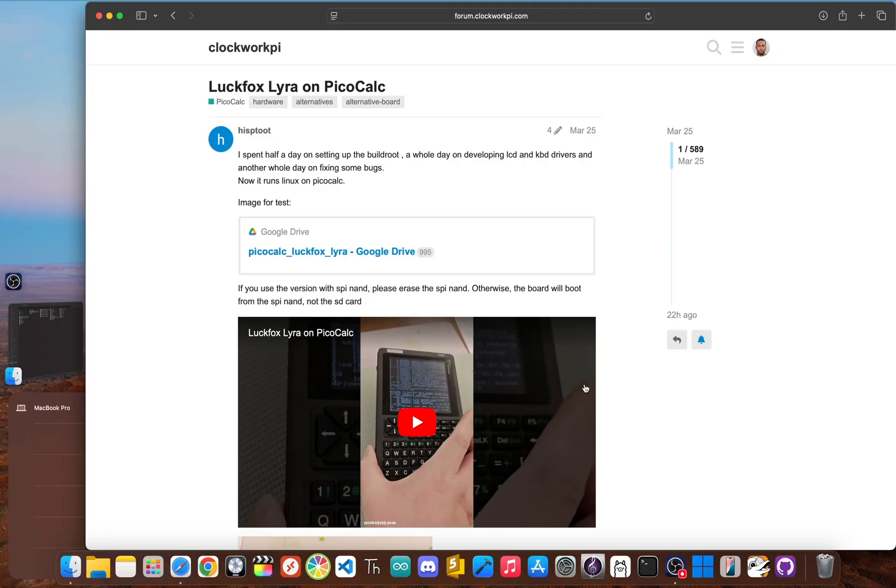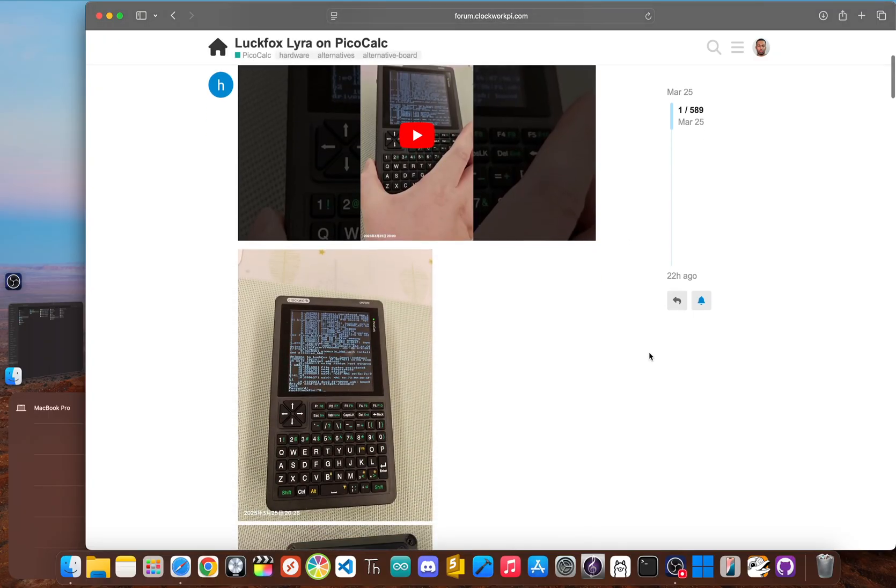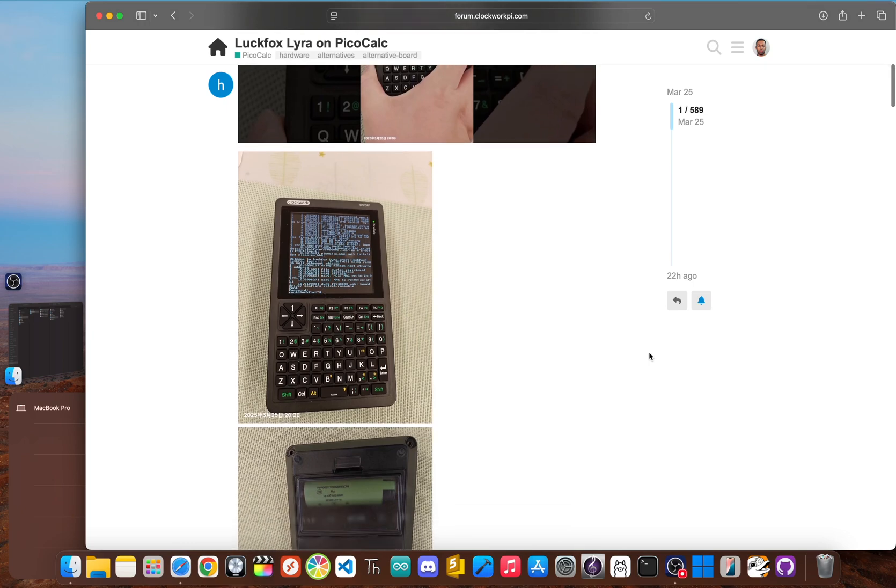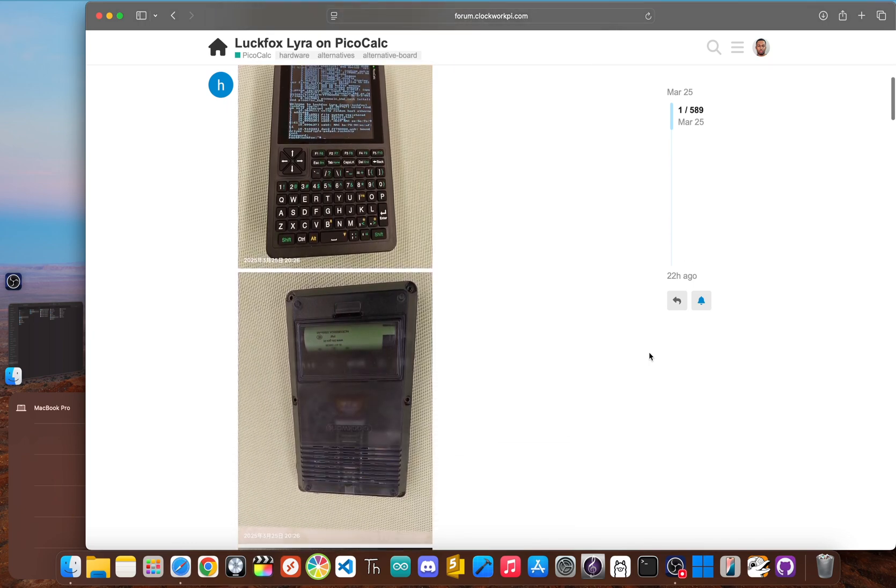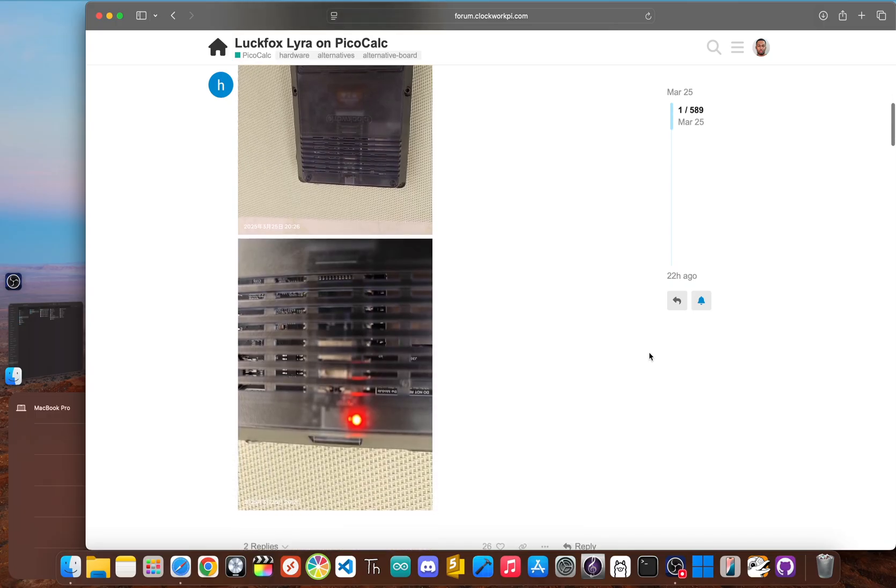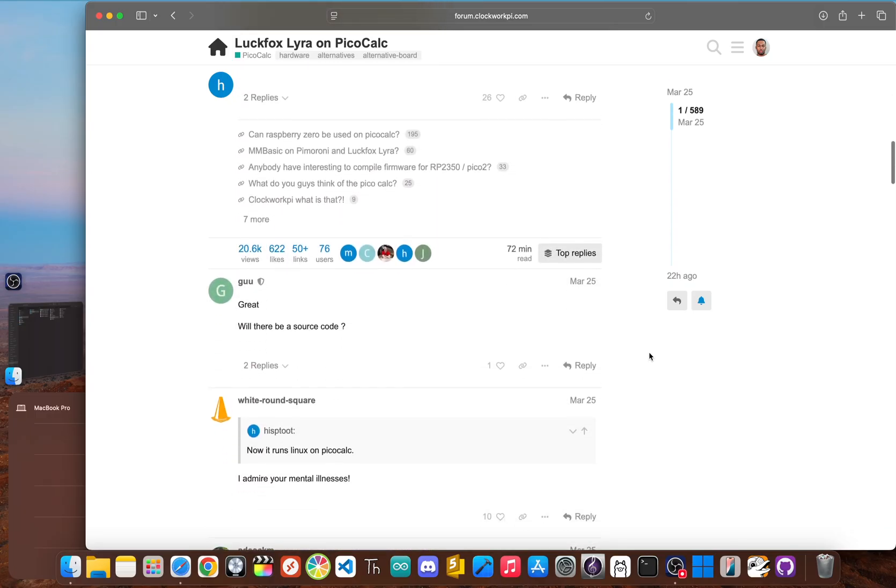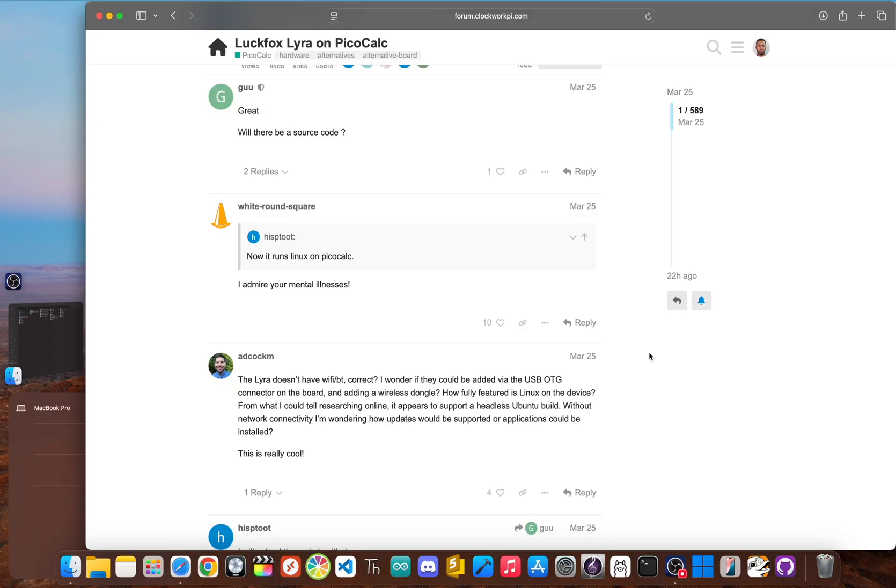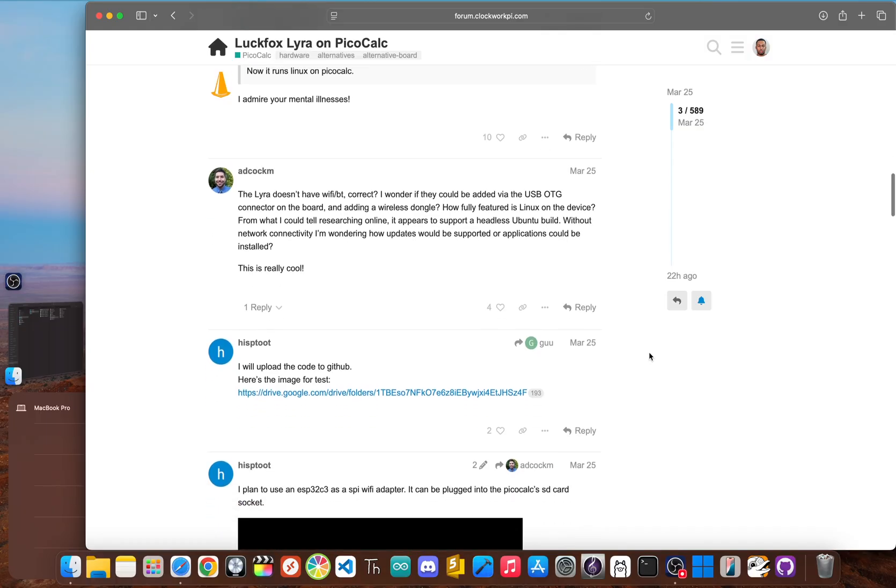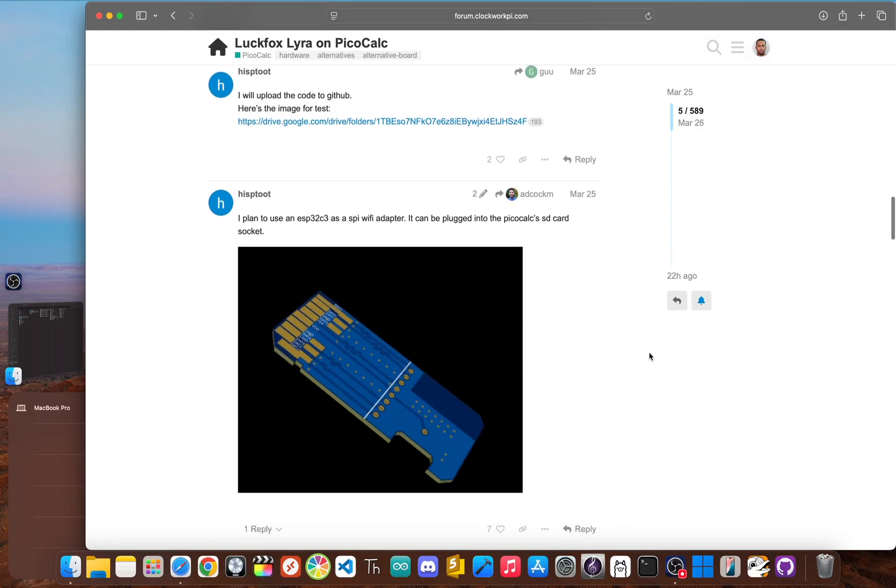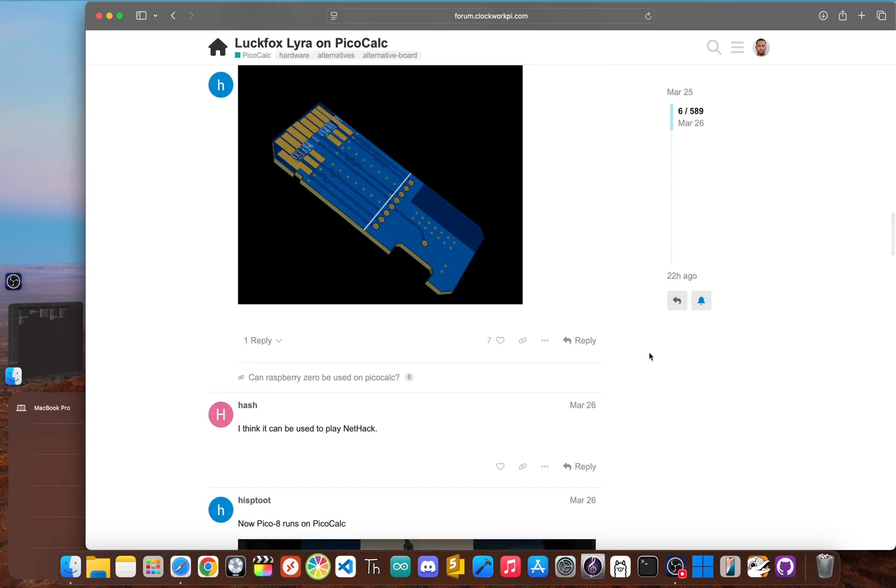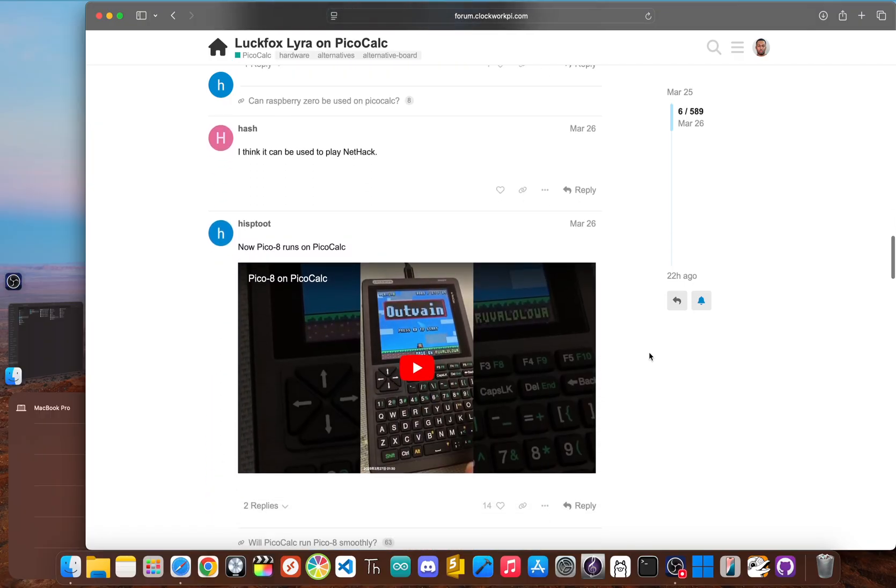That repository is a collection of the essential software, patches, and documentation created by the community pioneers who figured out how to make this work. You'll find compiled images, notes on driver configuration, and discussions about hardware modifications needed to get things like audio working. That repository doesn't just give you the files, it gives you a window into a highly experimental and niche project, turning the PicoCalc into a true pocket-sized Linux computer.